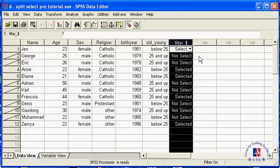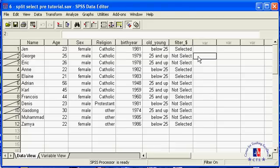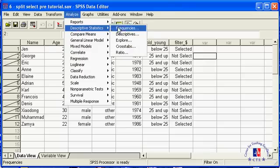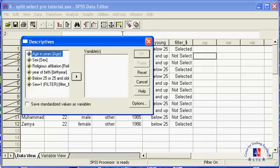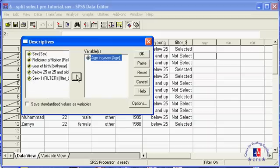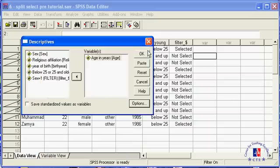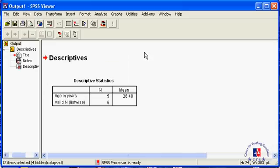Let's now compute the mean age for our subset. Go to Analyze, Descriptive Statistics, Descriptives, select Age. And then go to the Options button because we are interested only in the mean, not the other default functions. Click OK. And the mean age for our female subset is 26.4.